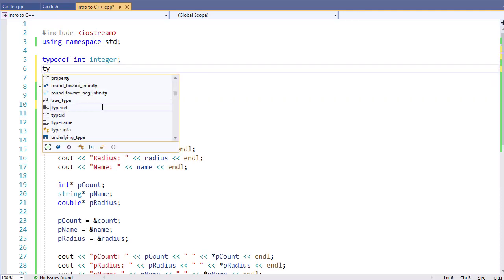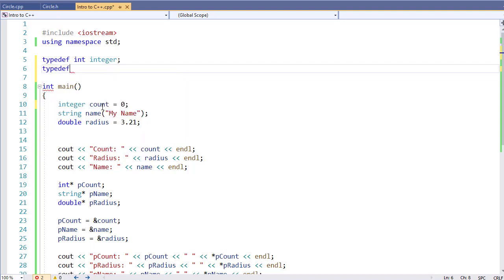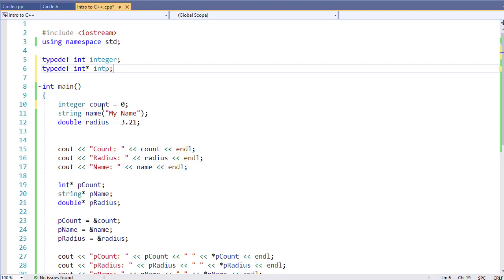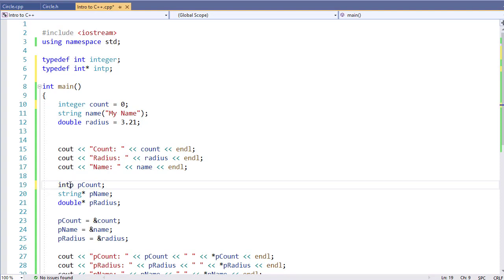So for example, I'm going to say typedef int star, which takes a little bit extra because I have to hold a shift key and kind of move my hands. I might call it int p because it's an integer pointer. And so it just becomes a little bit easier to type.